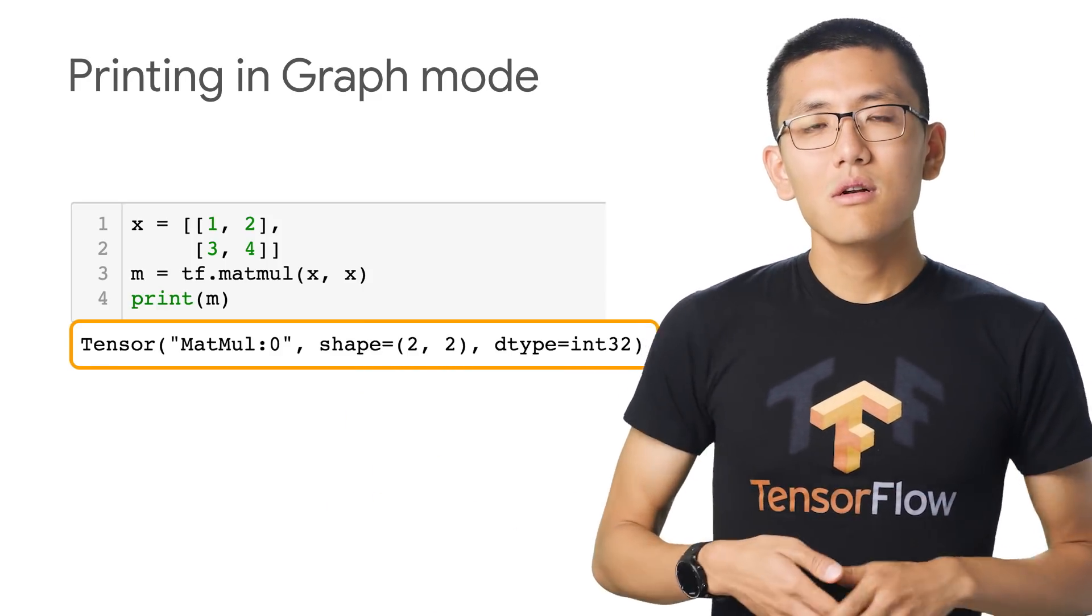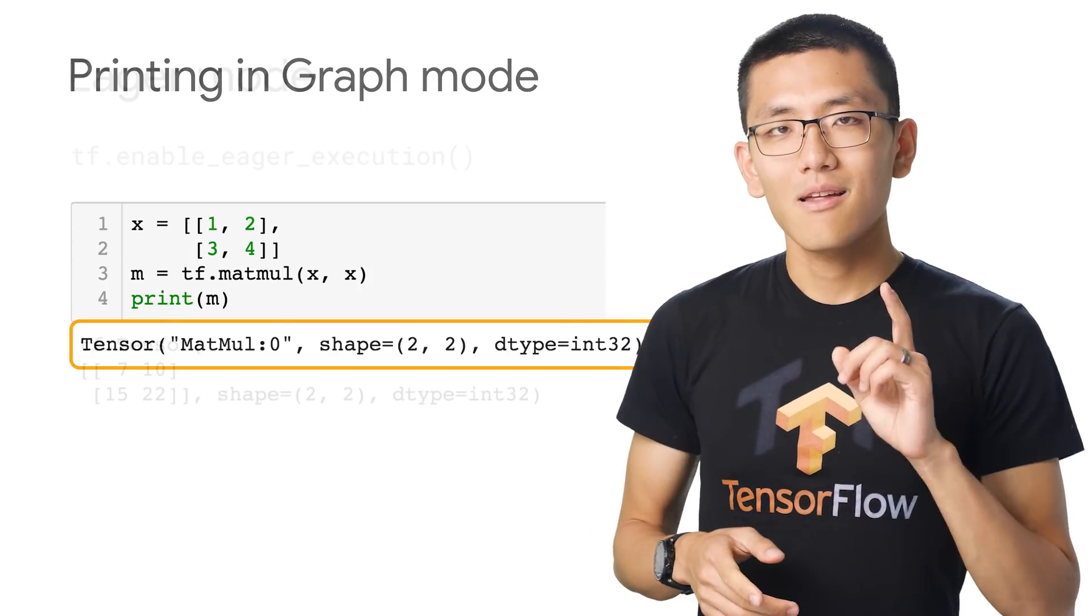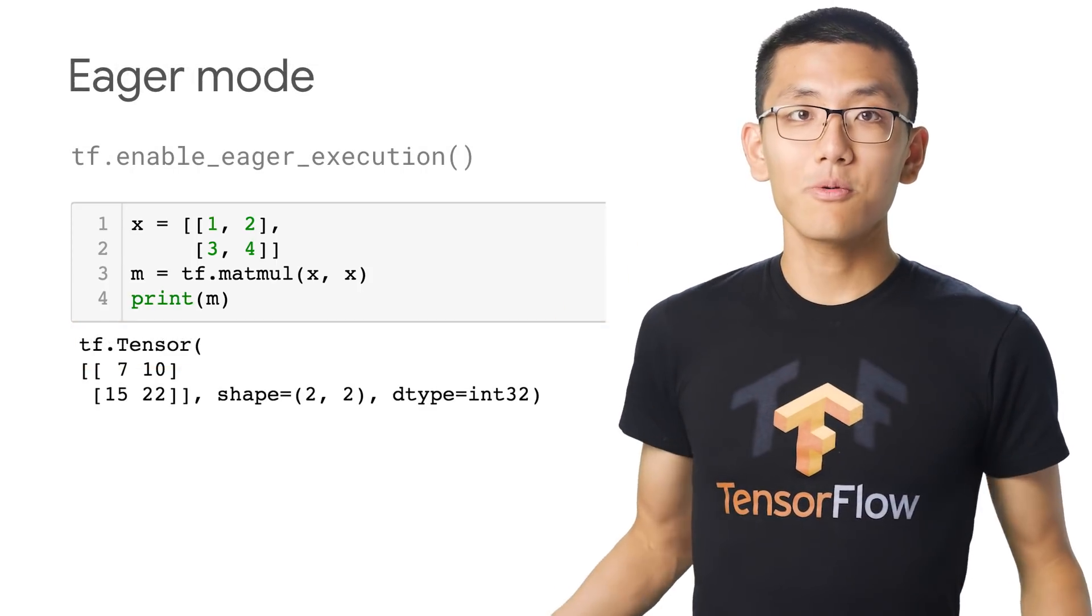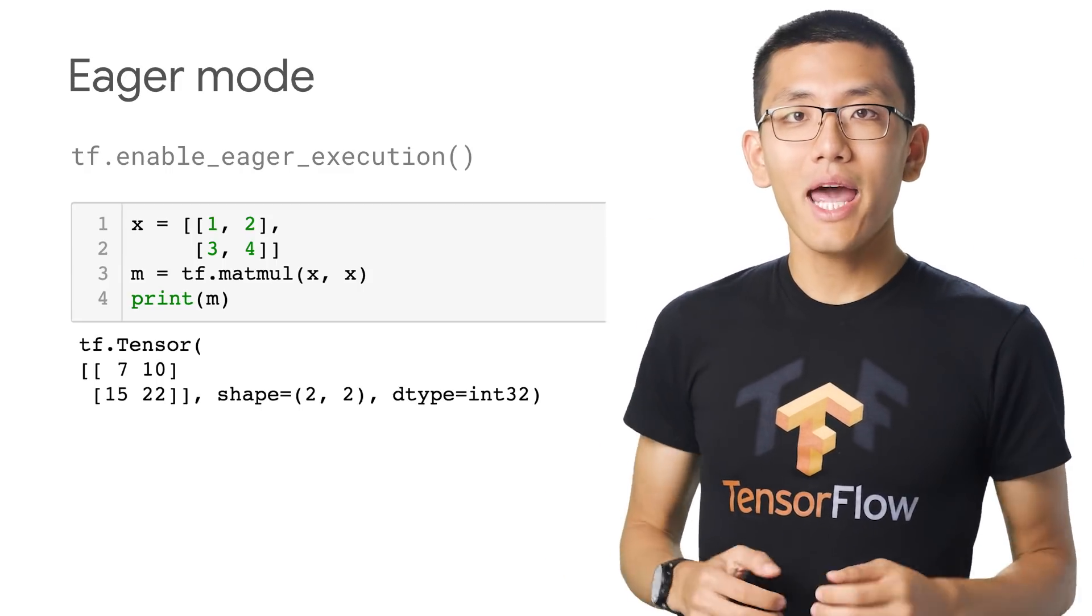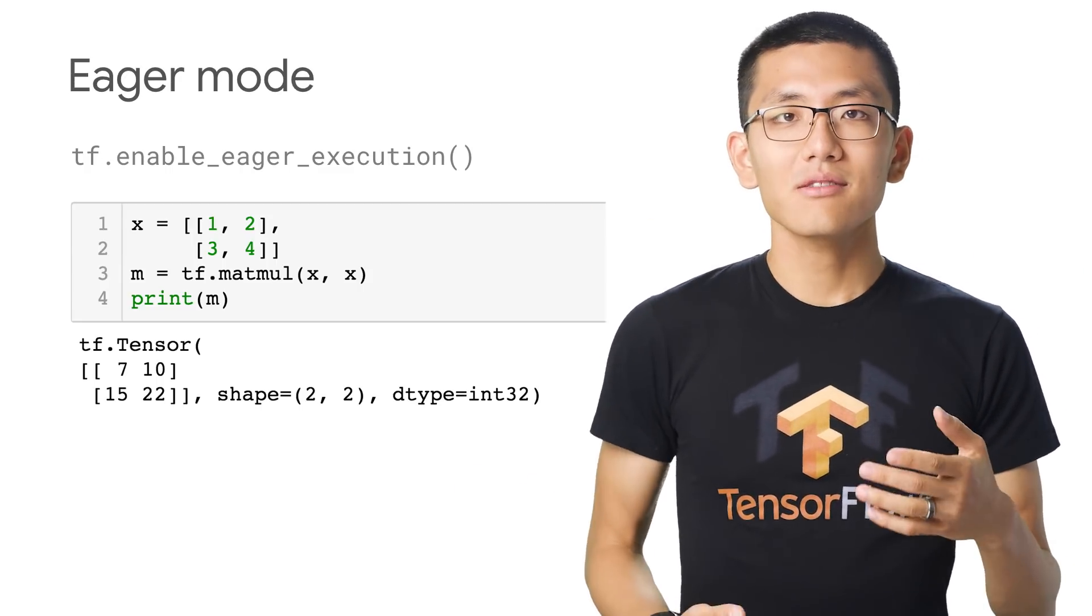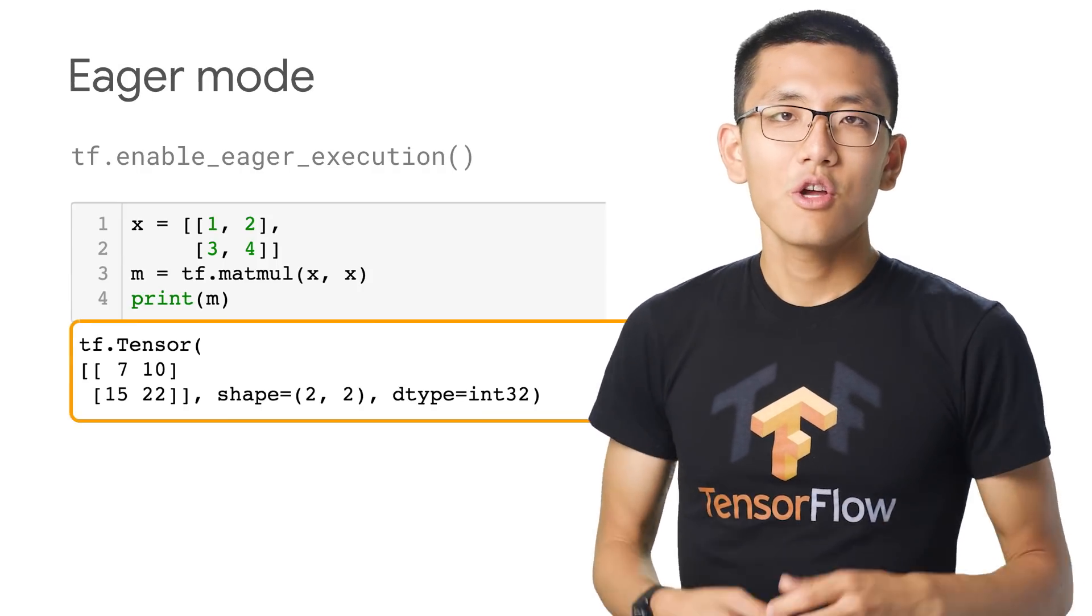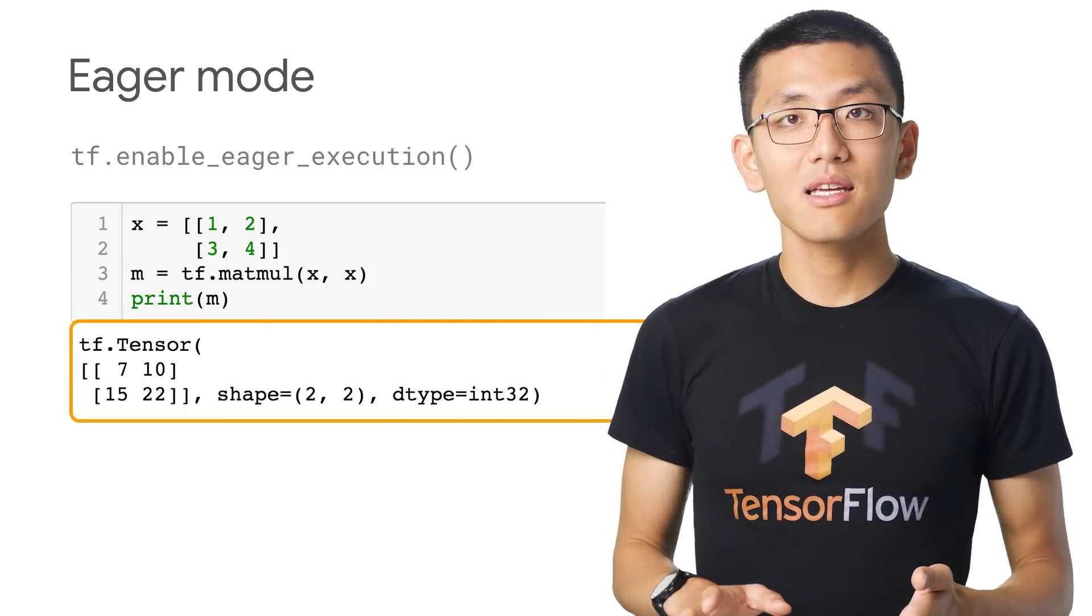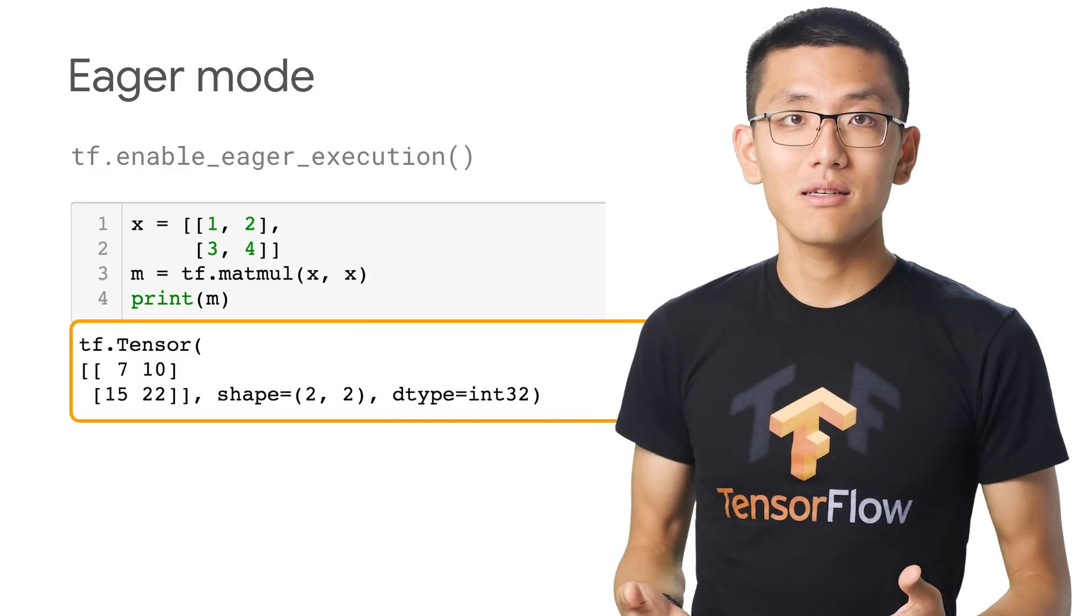But how can you ignore the deferred execution process of the graph? This is the goal of eager mode. TensorFlow will eagerly execute your operations, thus allowing you to see the results right as you're working, rather than waiting until everything is coded up and connected before you can see if anything is done right.